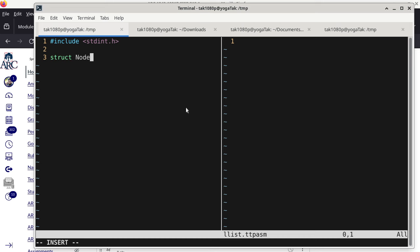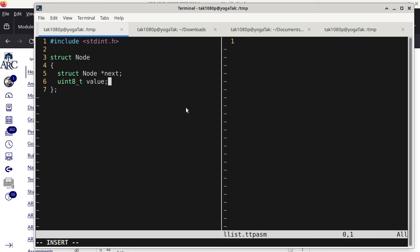We have a structure that I would typically call a node. Inside the node, we have a struct node pointer to the next item, and we also have a uint8_t which I'll call the value. Some of you might be asking: can we really do this? Can we refer to struct node while it is being constructed? That's a good sign because you are noticing we are not quite done with defining struct node — how can we reference struct node within struct node itself?